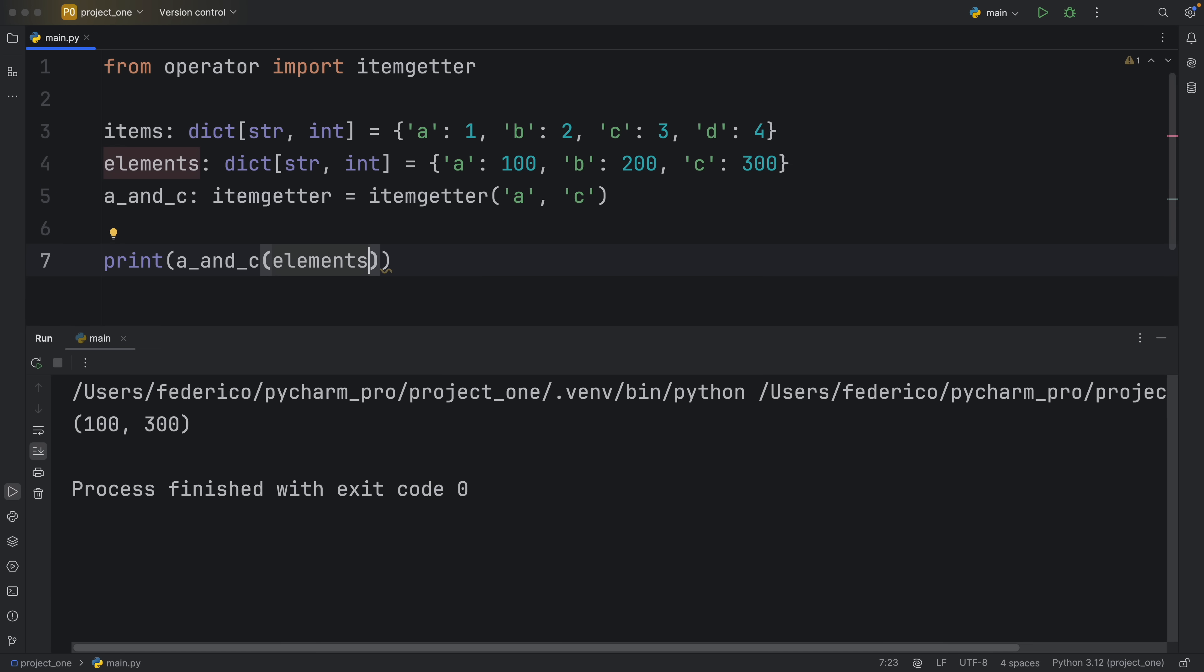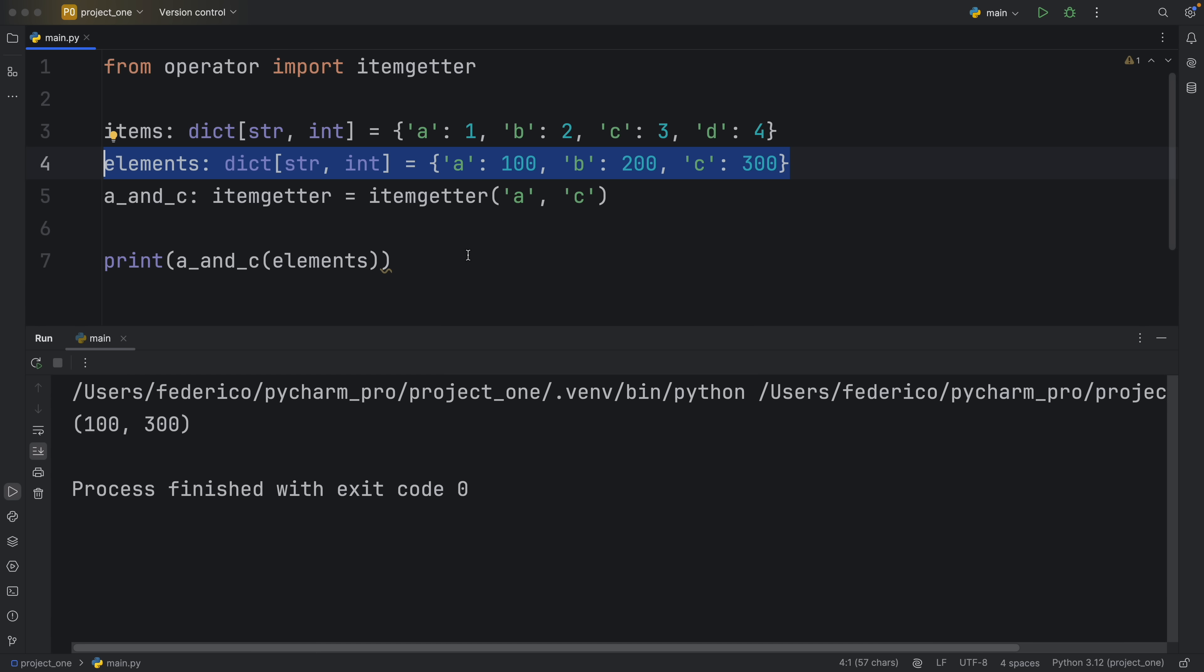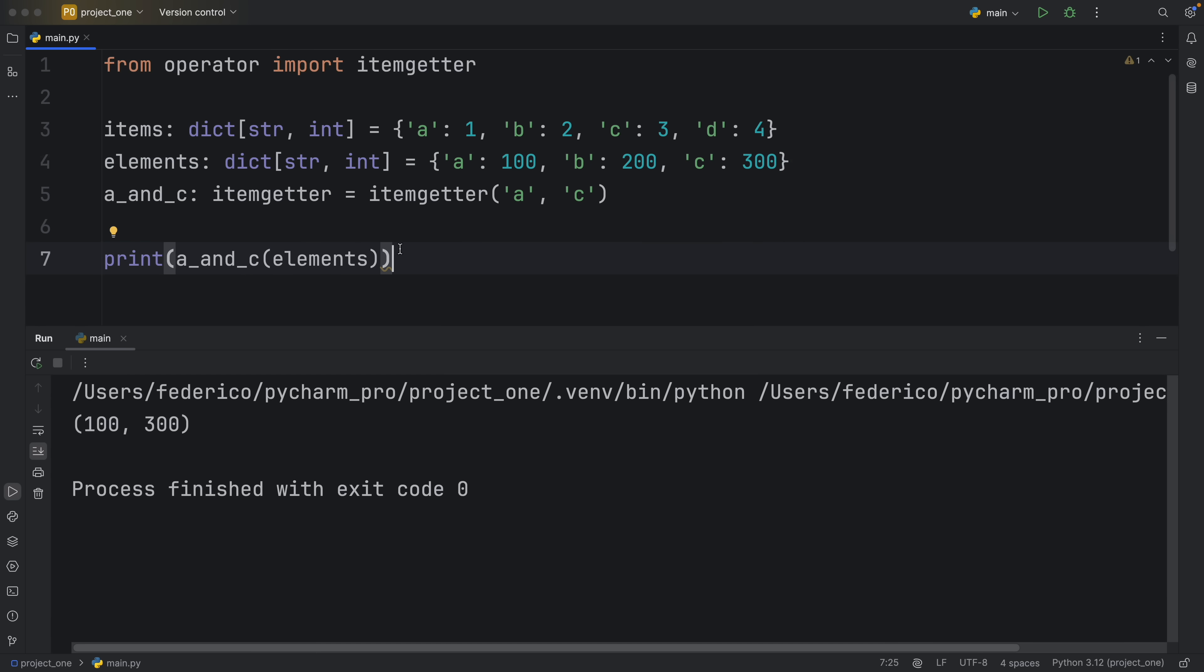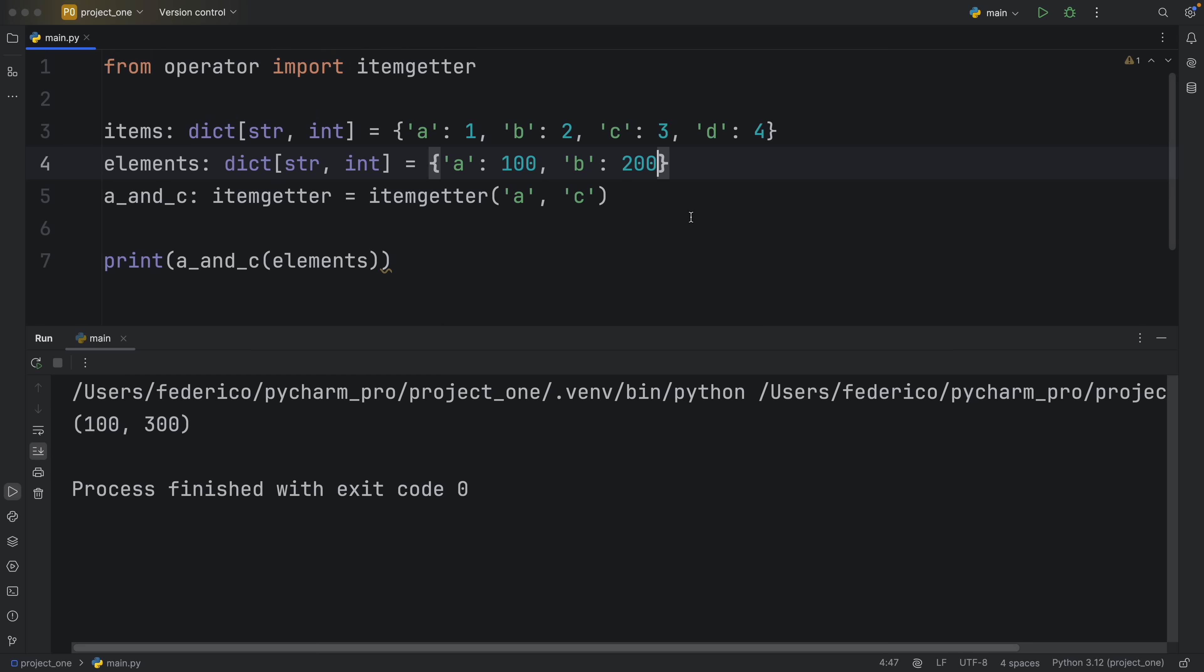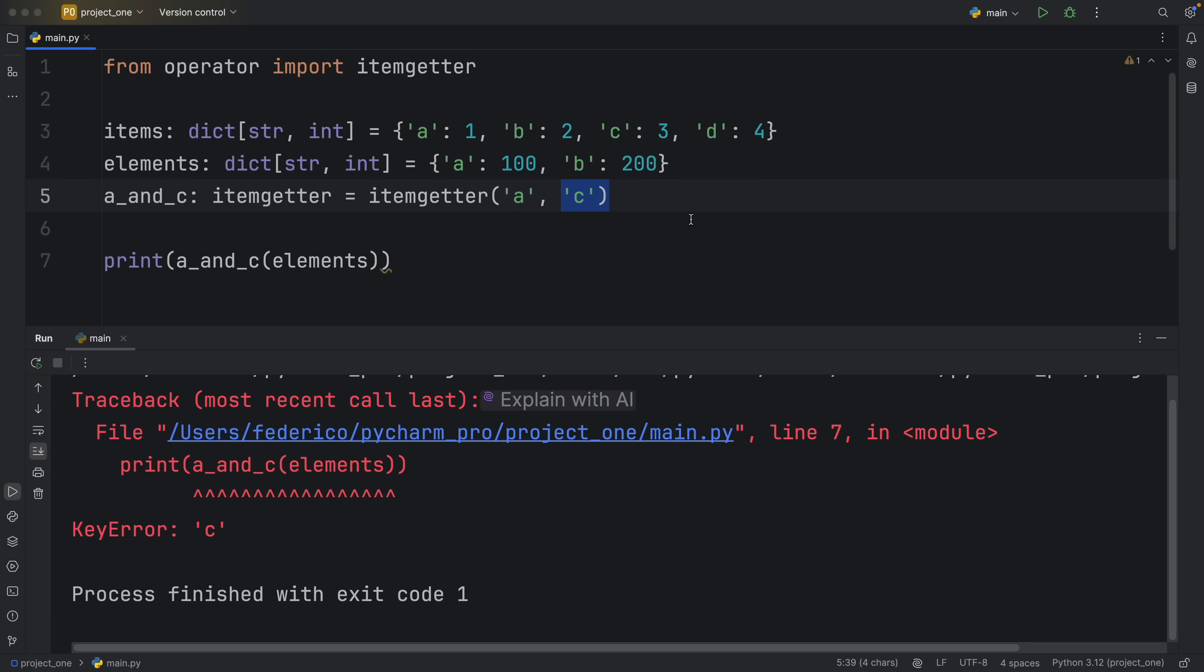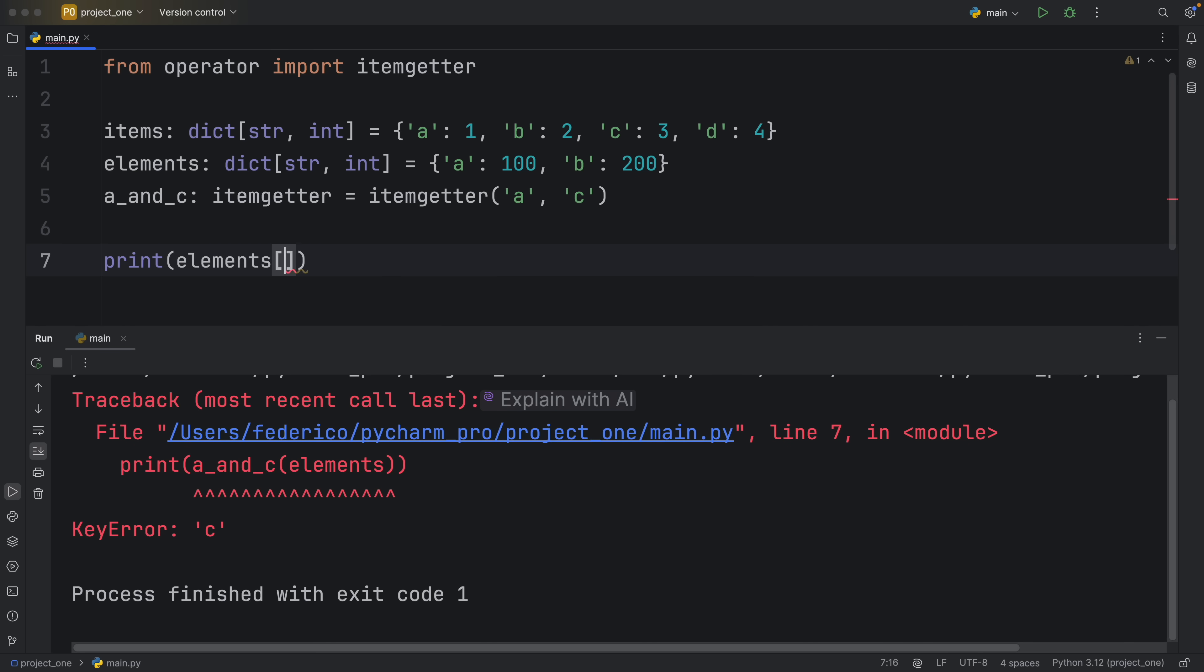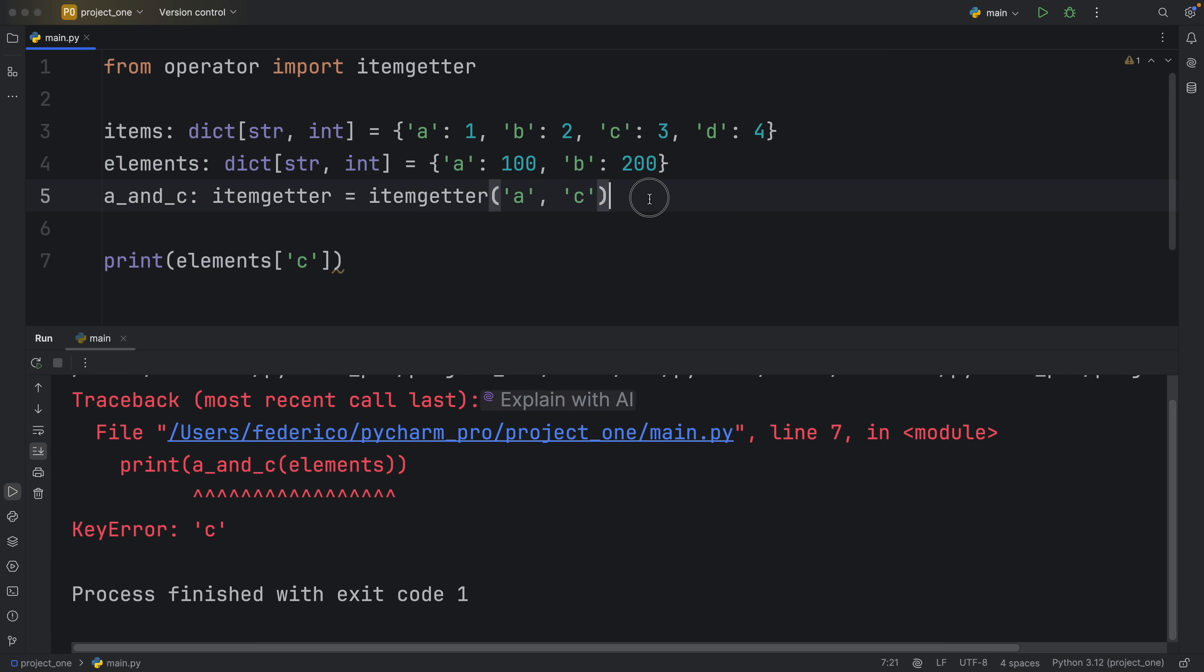So now we're going to get back 100 and 300. I know some of you are asking what happens if we define a key or a value in here that does not exist inside a list or a dictionary. Well what's going to happen is we're going to get an error back. For example if we don't have 'c' and we try to retrieve 'c' we're going to get that key error. It's not going to be any different from when you're trying to access something that doesn't exist the normal way. For example if we want to print elements at the index of 'c', we still don't have 'c' there and that's exactly what we're doing here.